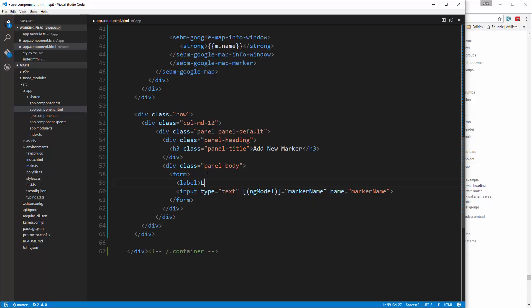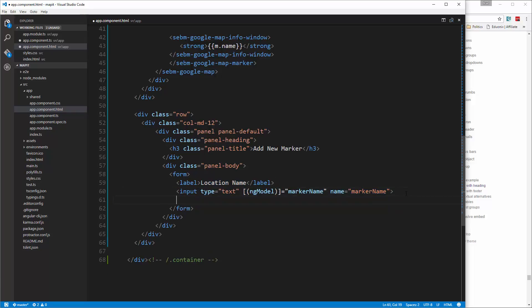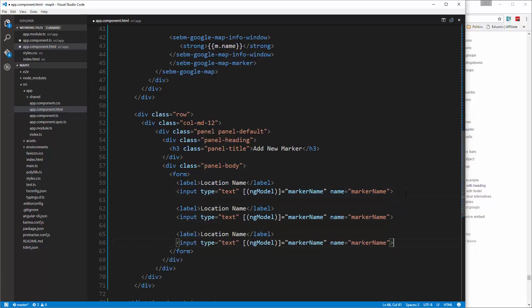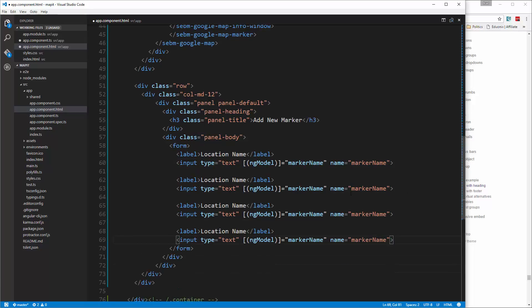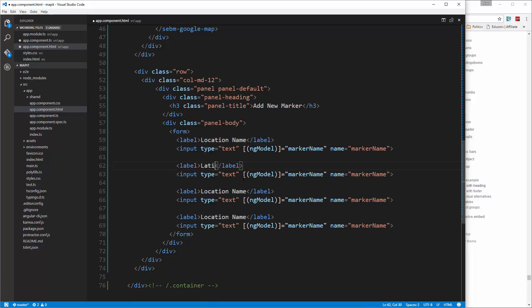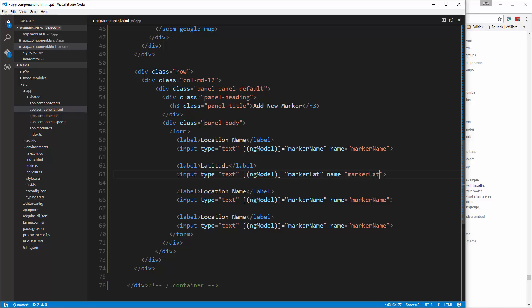Let's give that a label as well, so we'll say location name. I'm going to copy that and paste it in three more times. This one will be the latitude, so we'll change the ng-model to marker lat, same thing with the name.